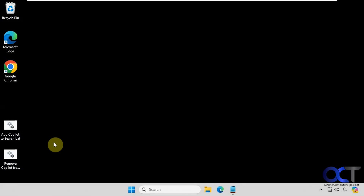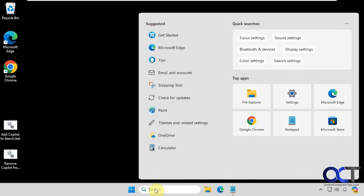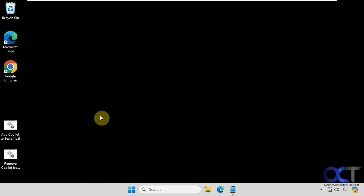Sometimes when you restart Explorer, it kind of kills your background like it did in this situation here. Now if we go back to search, you'll see that the Copilot icon is gone from the top.